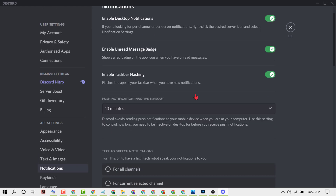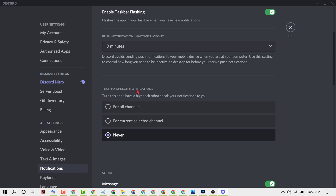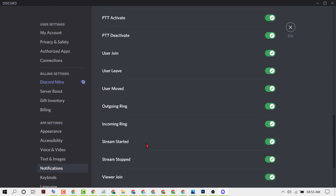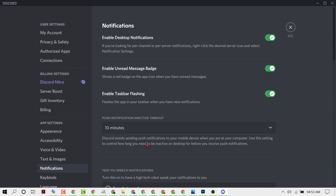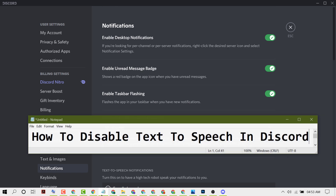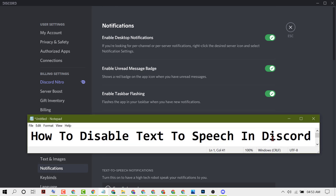Now scroll down and here you will see text-to-speech notifications. This setting lets a high-tech robot speak your notifications to you. To disable it, just select 'Never'. That's how you can disable text-to-speech in Discord. Thanks for watching this video.